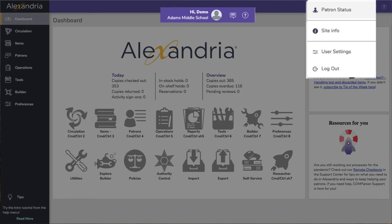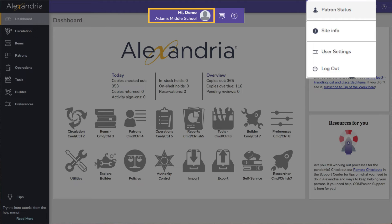This is the user menu, where you can log into patron status to see the items you have checked out. You can view your site information and switch sites. You can open the user settings to turn on, off, or reset Alexandria tutorials. And of course, you can log out of the program.